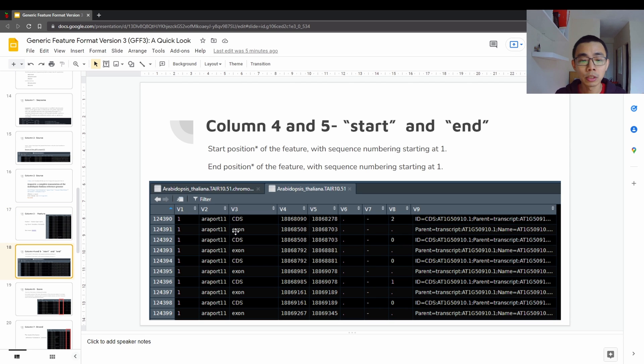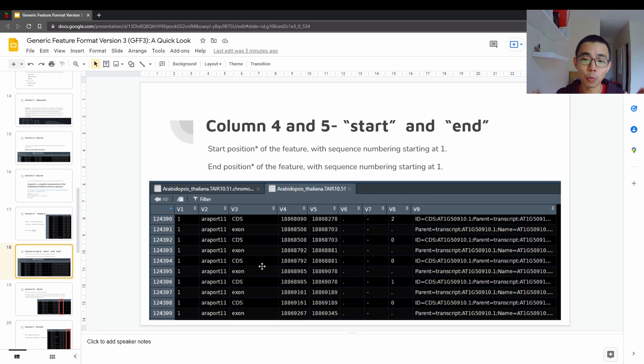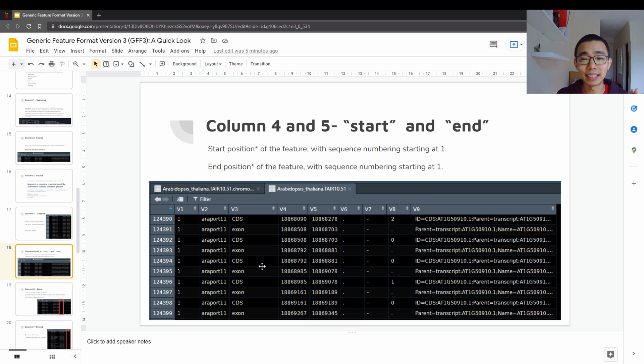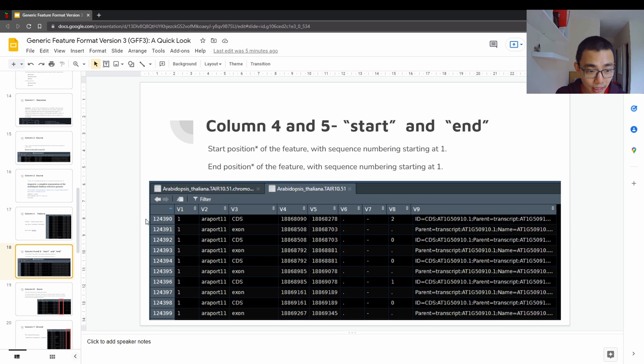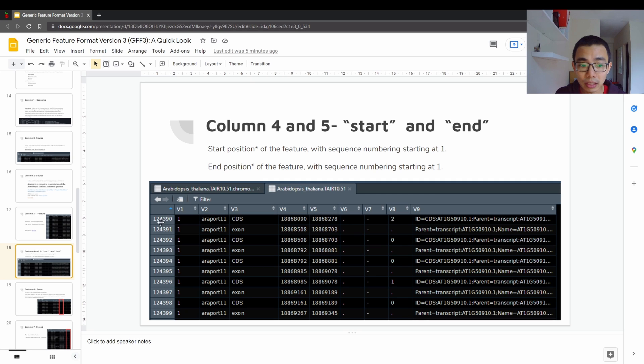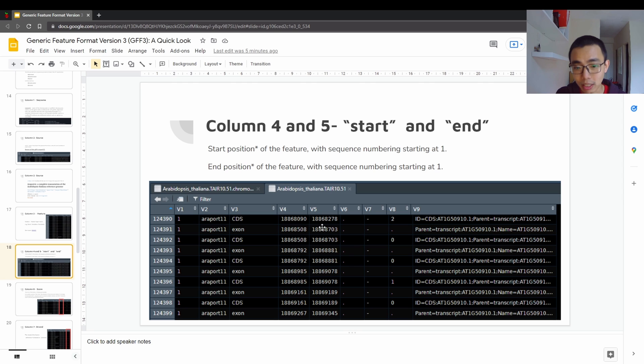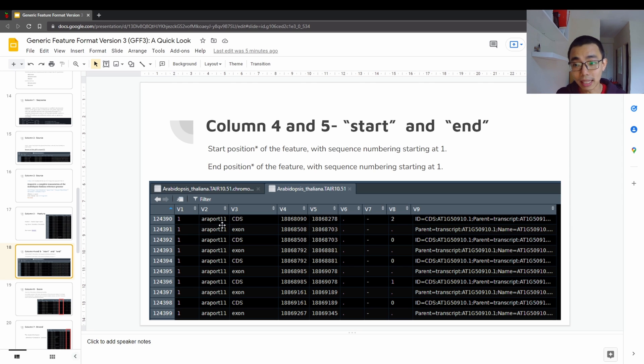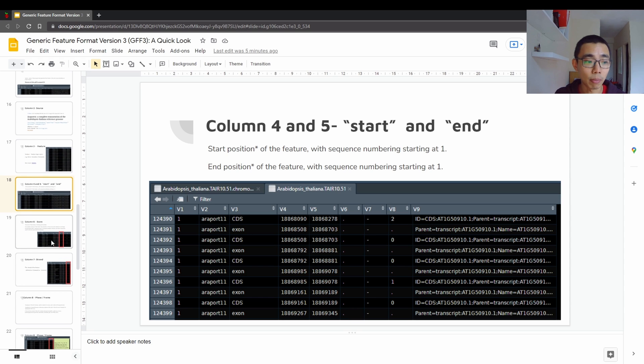And then the next one will be column 4 and 5, which is where does this location start, and where does this location end. So the first line here 124390, the features, this line represents the features that are starting at this location and ending at this location, and it's a CDS from Araport 11, at least based on this project, and there's more stuff that we're going to talk about later.